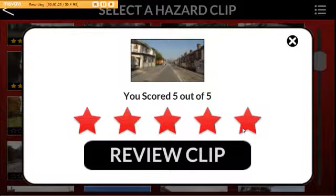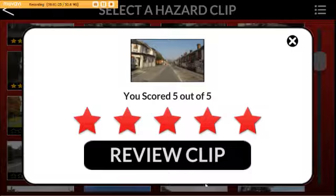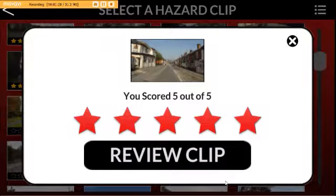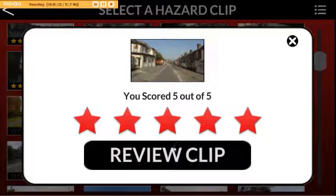Let's review this clip. Follow the timeline, have a look around the surroundings before the scoring zone starts — and that's when you want to start clicking: 3 clicks. Here we go.